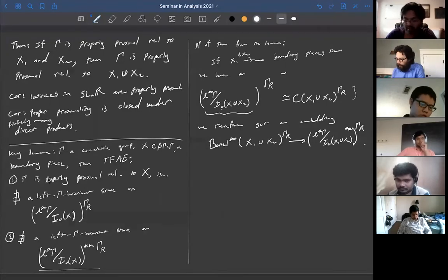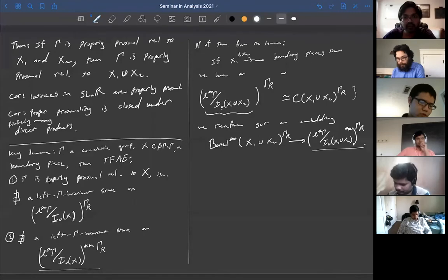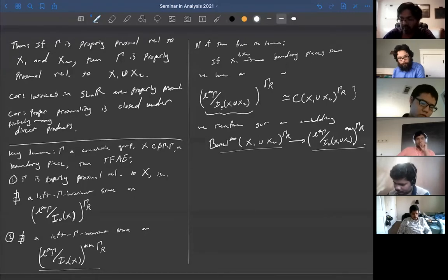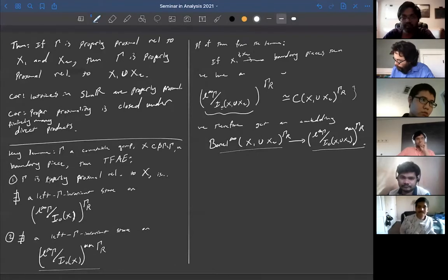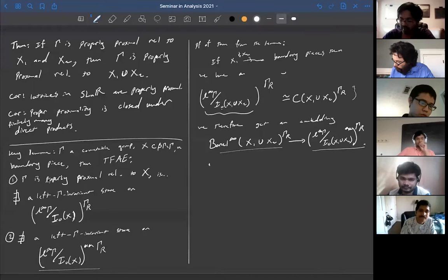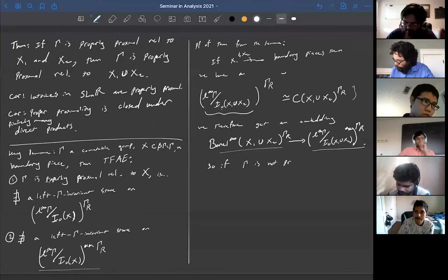This is because Borel functions live in the double dual of continuous functions. So we get this embedding. Now if we have a state in the double dual, we can pull it back and get a state here.